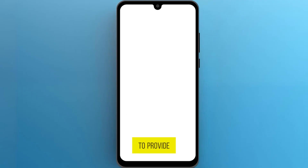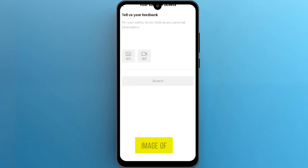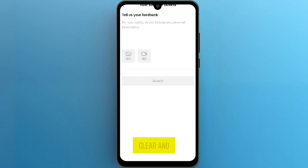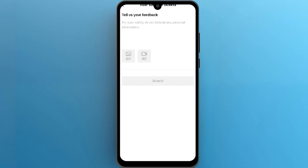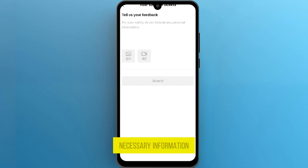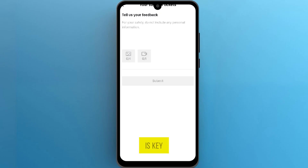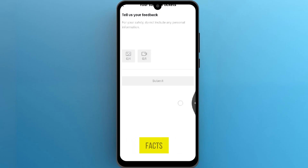TikTok will ask you to provide a video or image of your problem. Remember, it's crucial to be clear and concise in explaining your issue. Whether it's an account suspension or content removal, provide the necessary information. Honesty is key — make sure to present your case respectfully and stick to the facts.